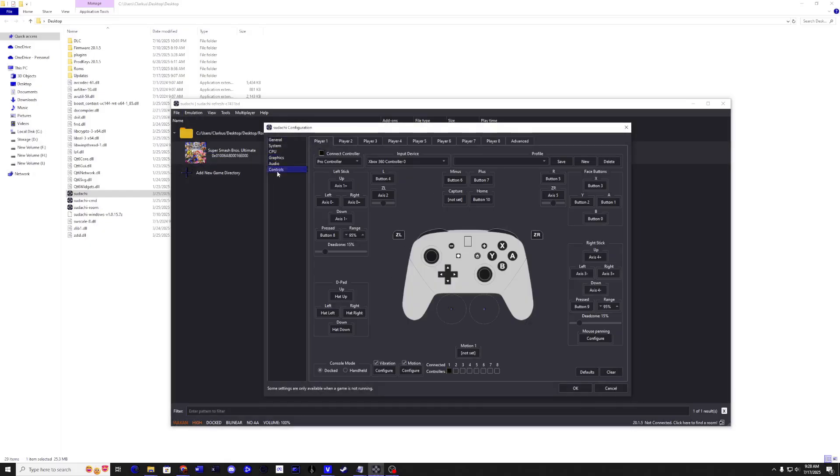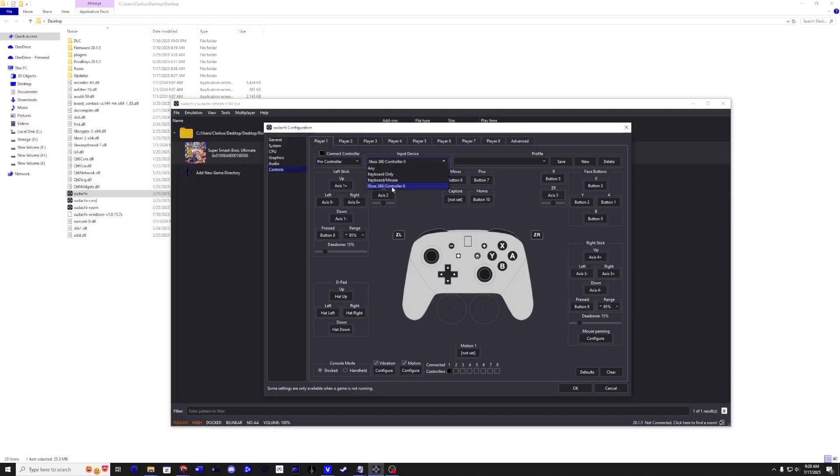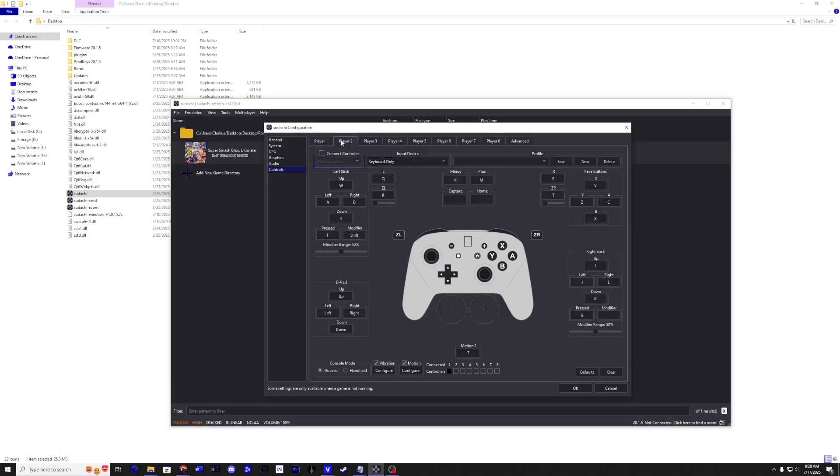Now go to the Controls tab, select the Pro Controller in the dropdown, and make sure your input device is set to your controller. It will auto-configure all your buttons. If you need to change anything, just click on the box and change your buttons. Also, if you want more than one controller, click on any other player and configure each controller. Make sure to click the Connect Controller button for each one.